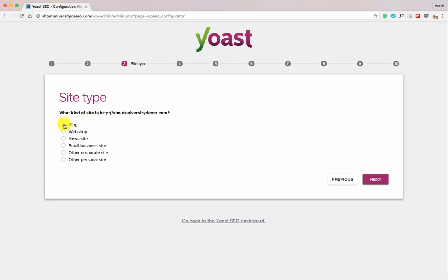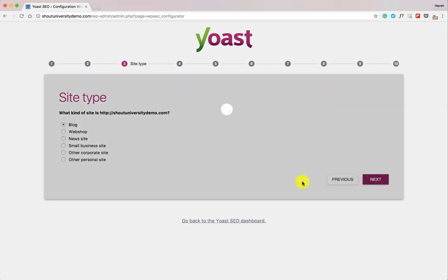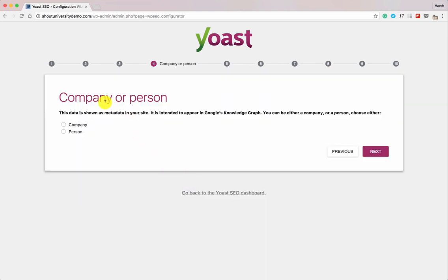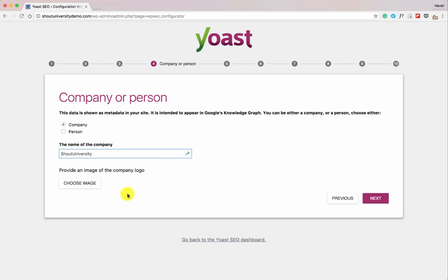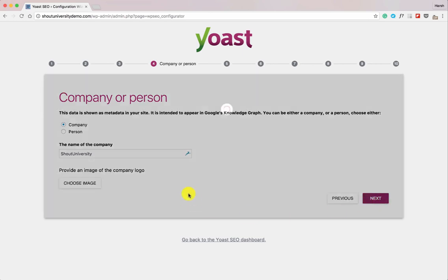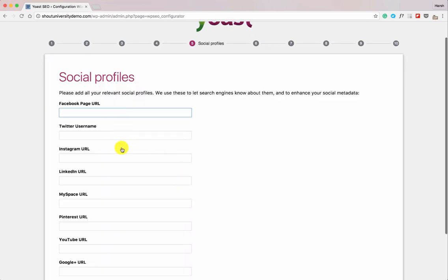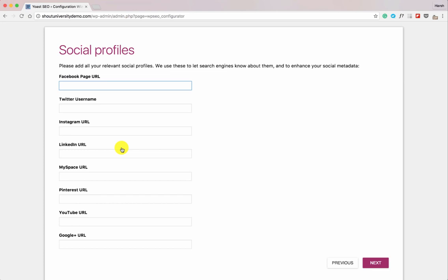Depending on what kind of WordPress site you have, select accordingly. In this case I'm selecting Blog. If it's a personal blog — say denharsh.com — I would select Person, but since it's a company I'll select Company. Add the company name, and it's a good idea to add a default image or logo here if you have one. Click Next.